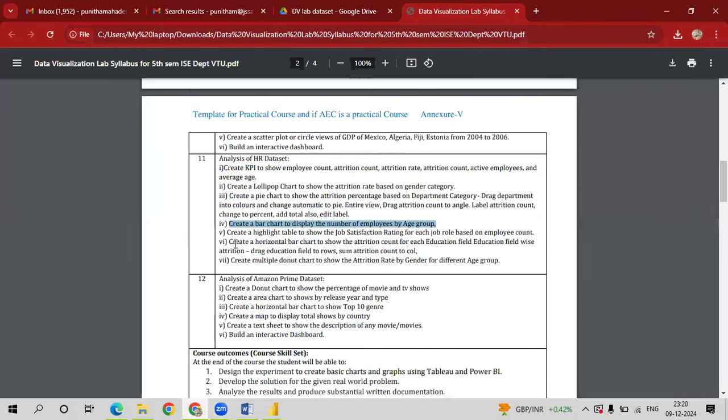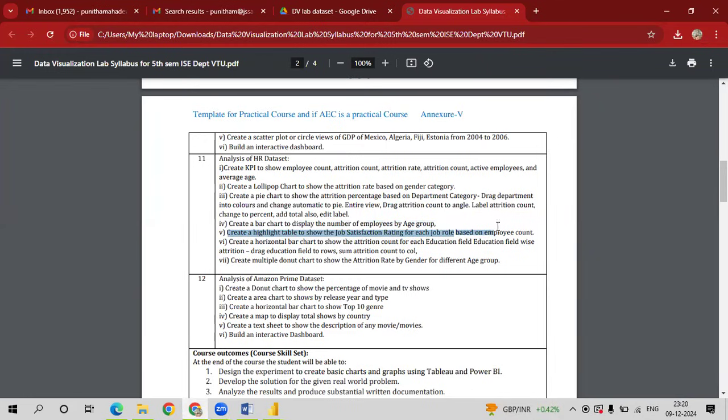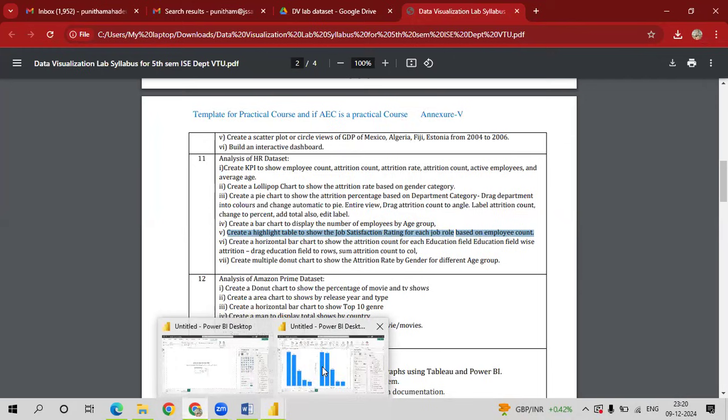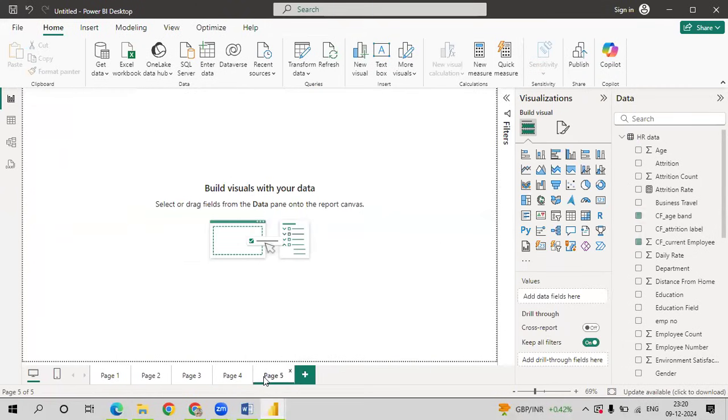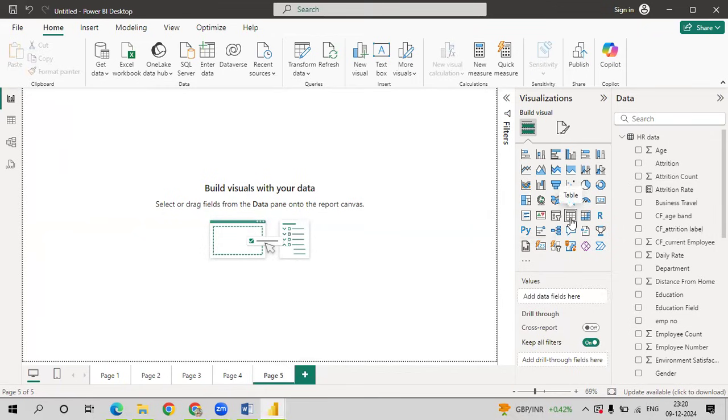Let us now go with our next query: create a highlight table to show the job satisfaction rating for each job role based on the employee count. Go to Power BI, click on new sheet. We have table here, select the table.